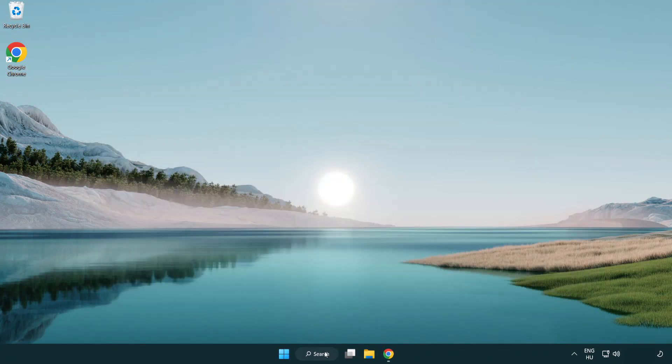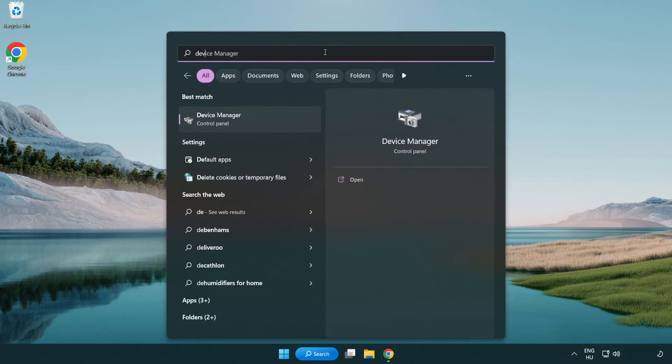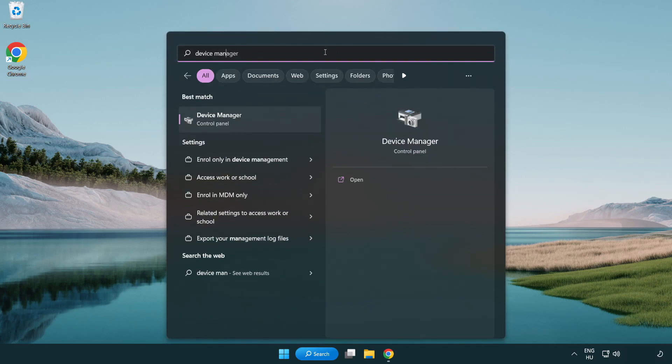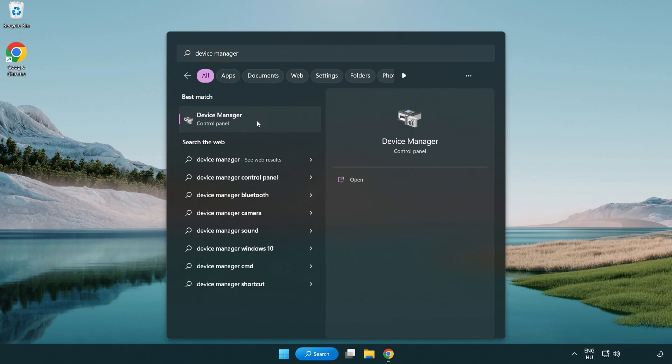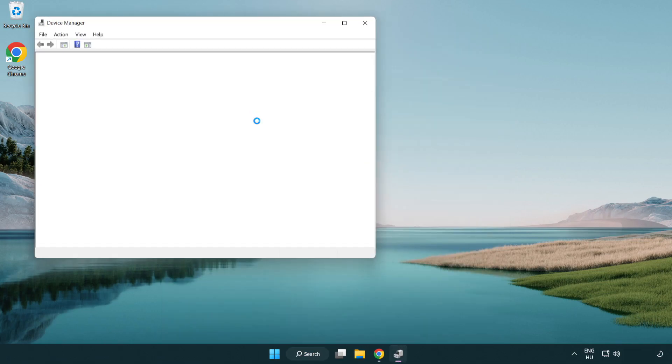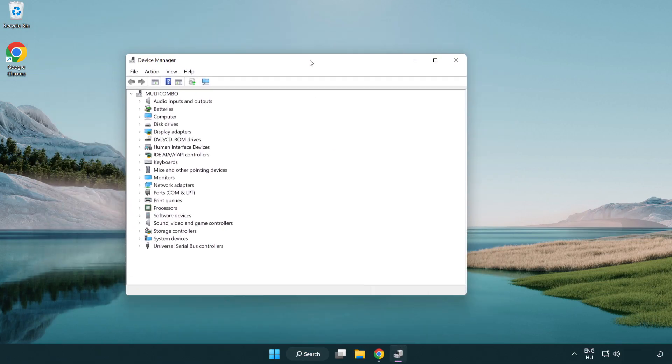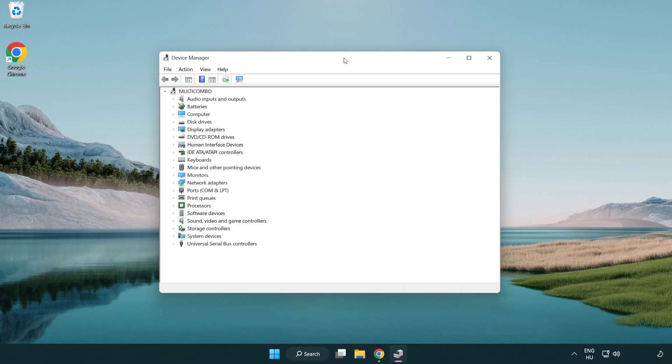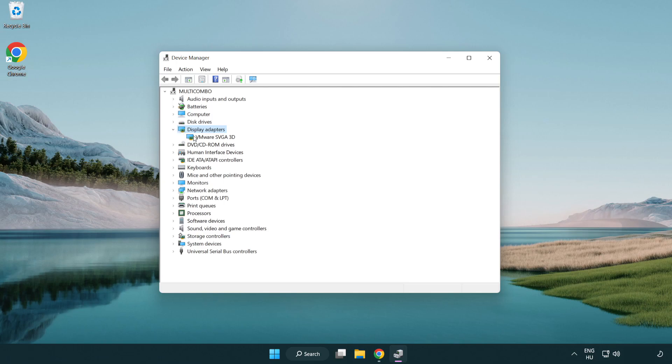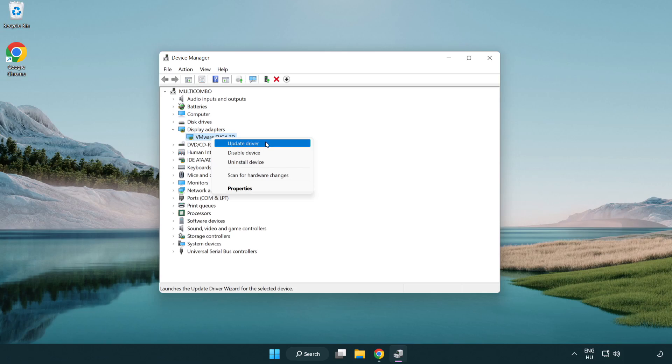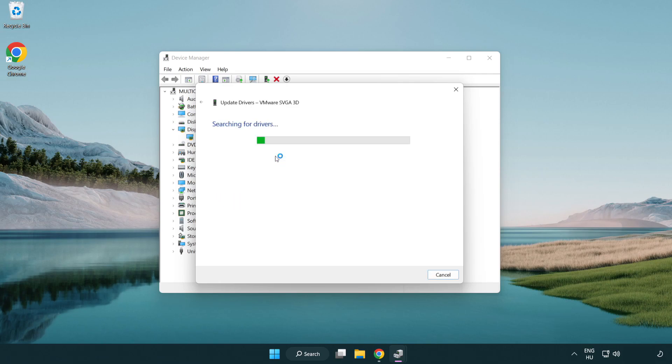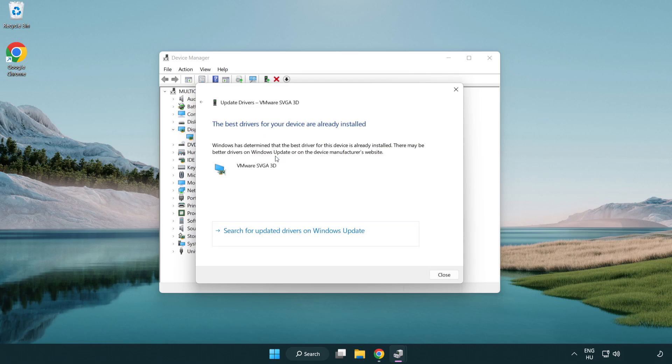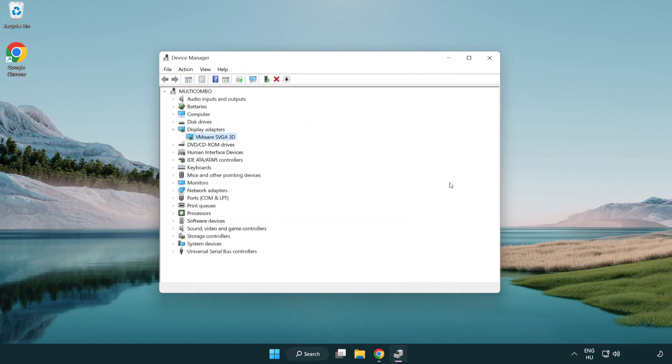Click the search bar and type device manager. Click device manager. Click display adapters and select your display adapter. Right click and update driver. Search automatically for drivers. Wait for the installation to complete and click close. Close the window.